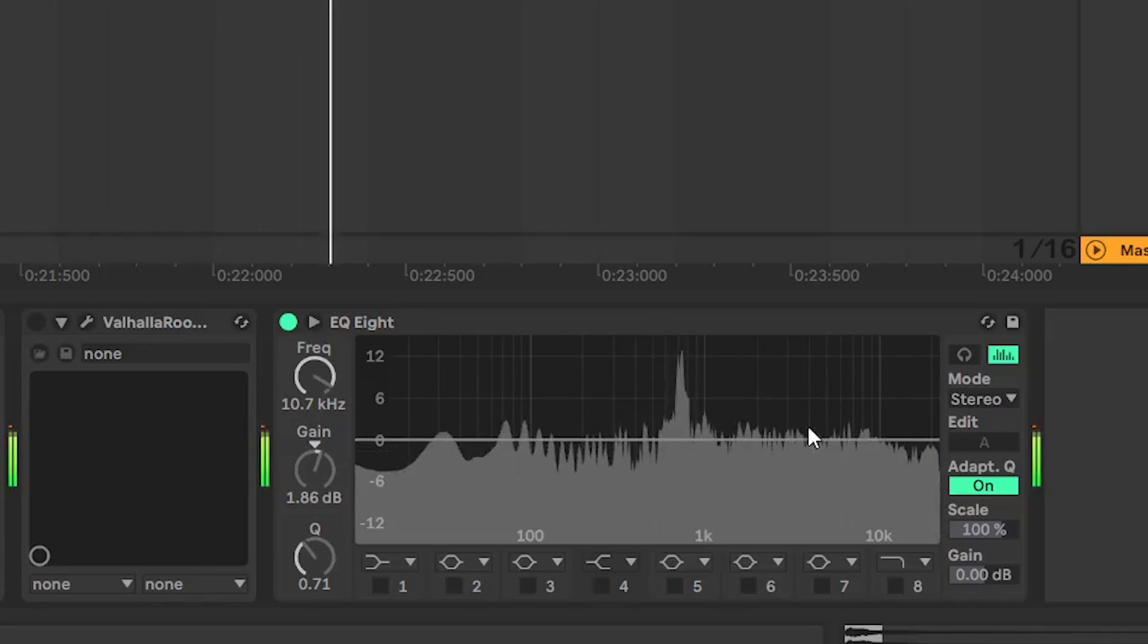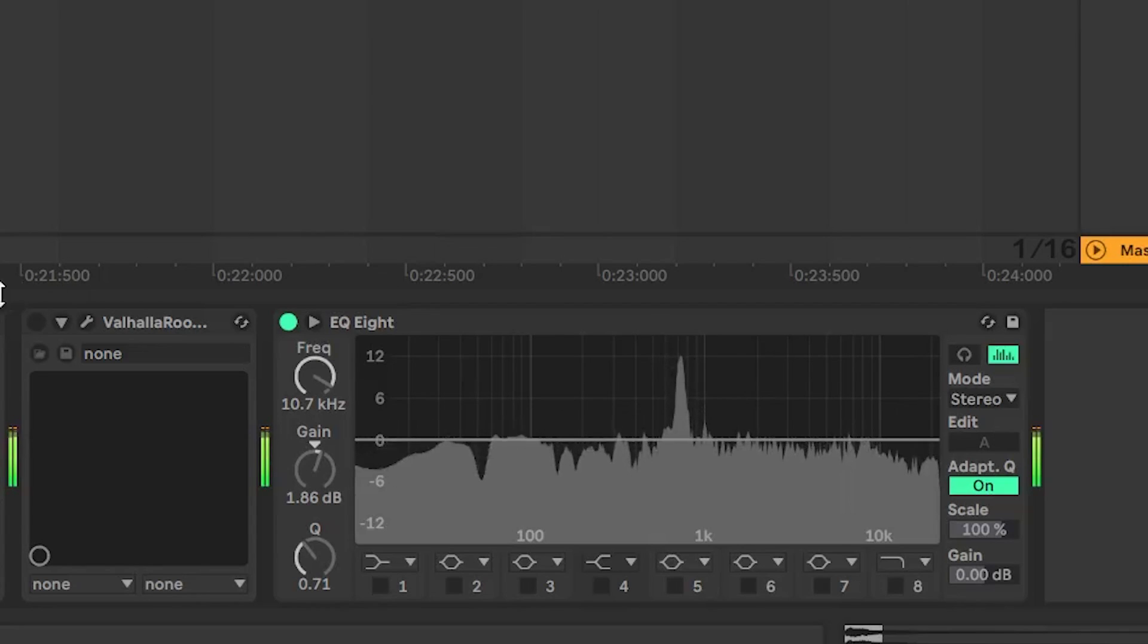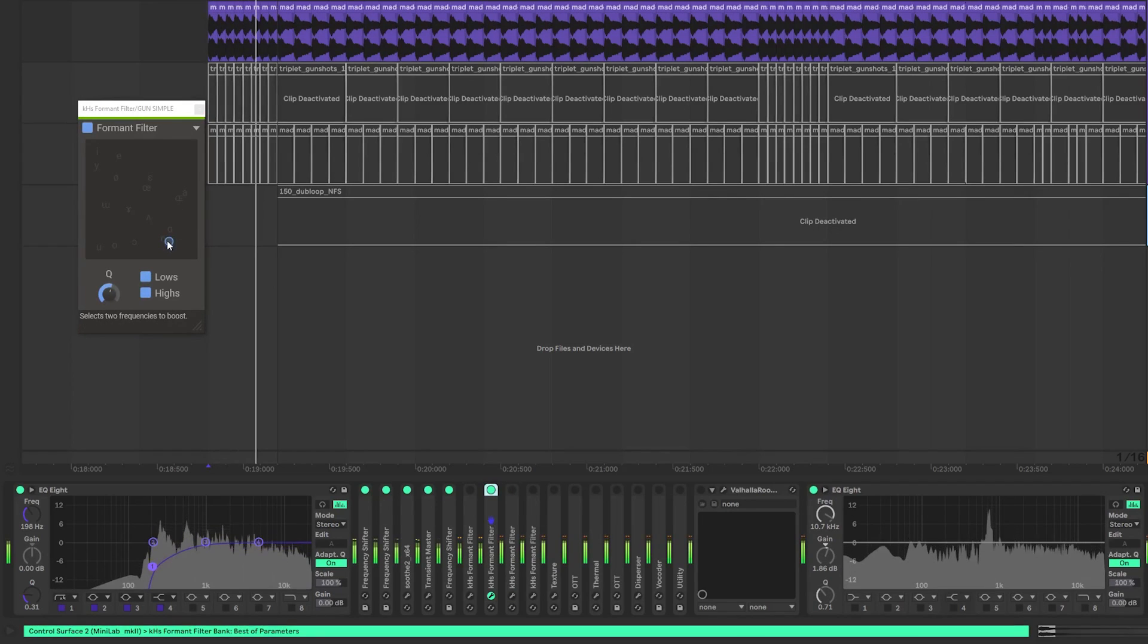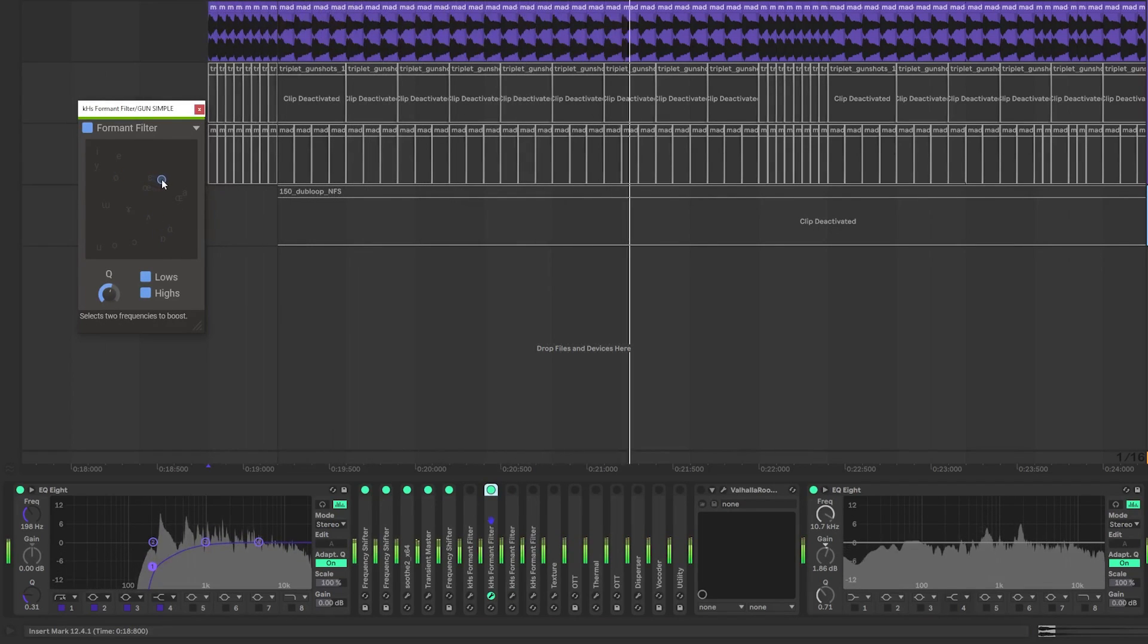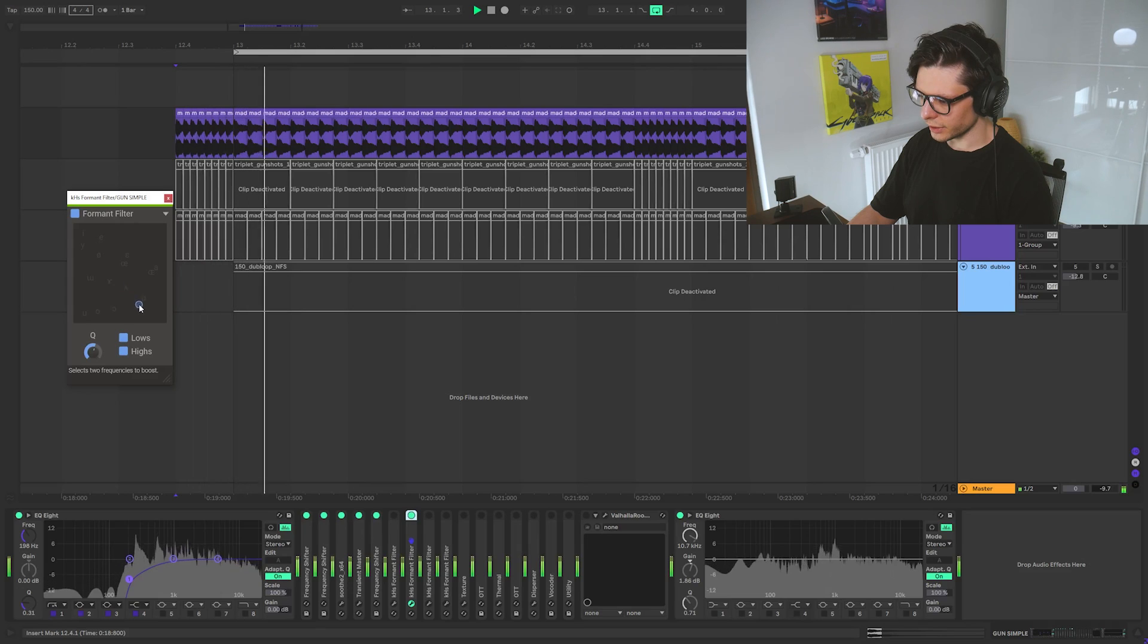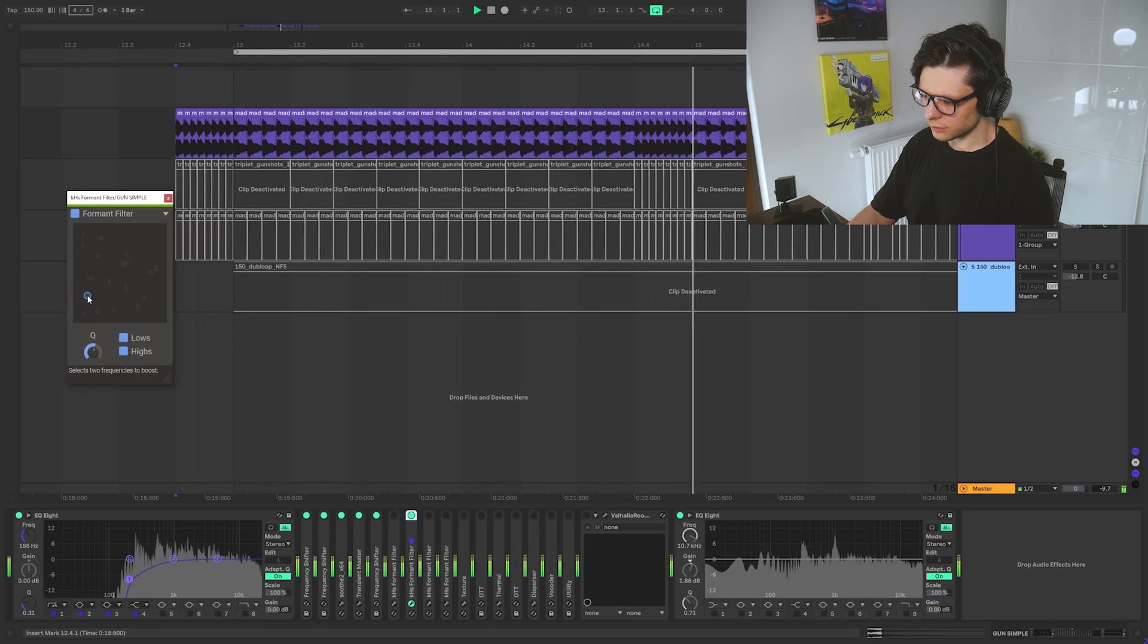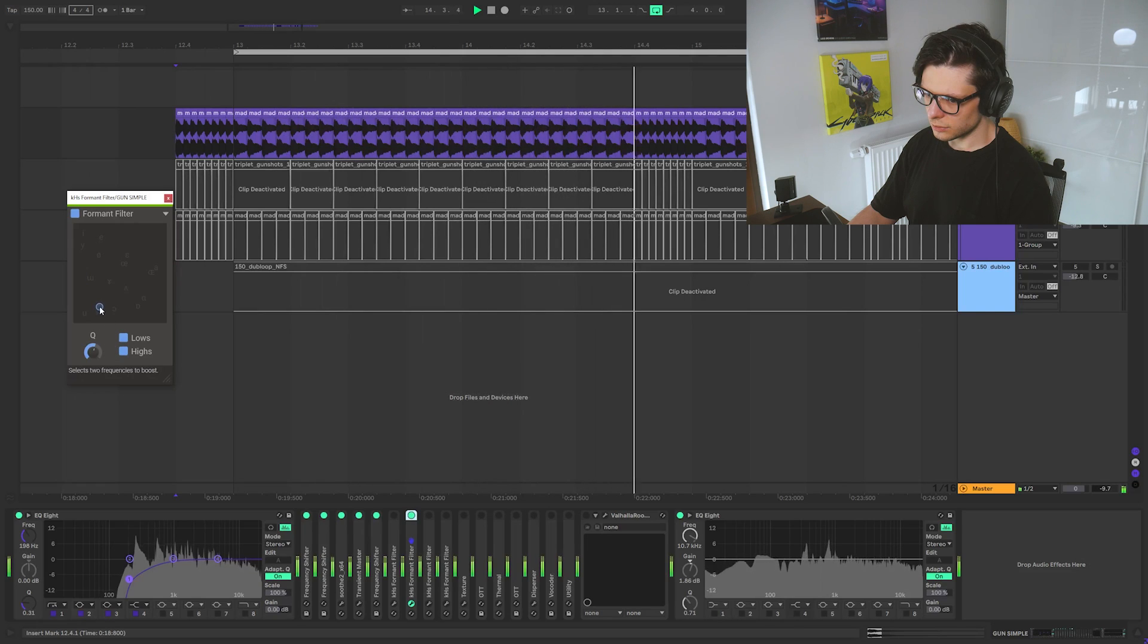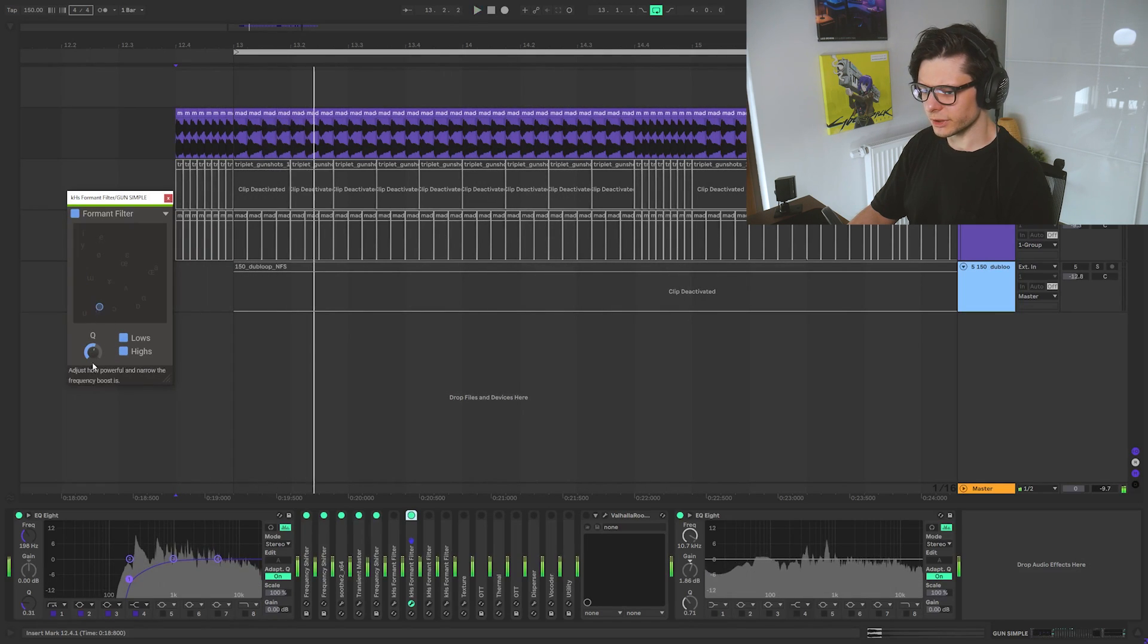So as you can see this resonance popped up here. So we can move it around to show you. As you can see, two resonances popped up and they are moving.